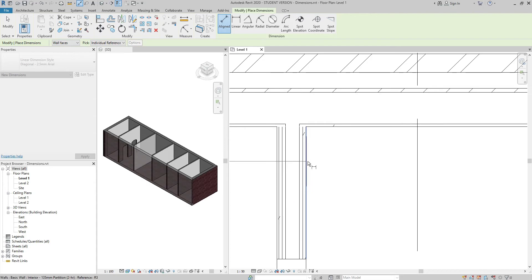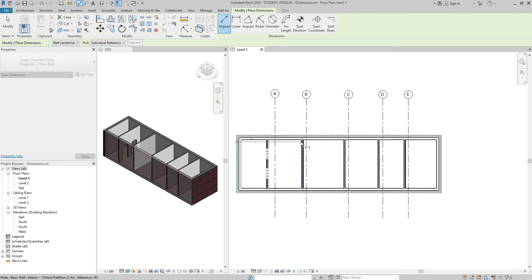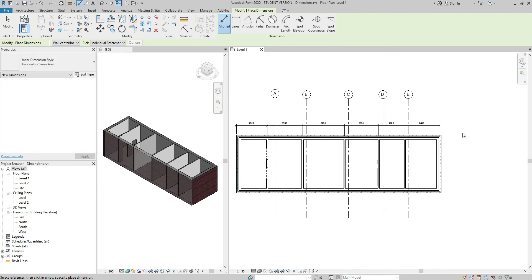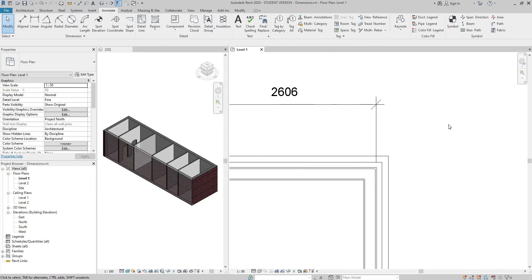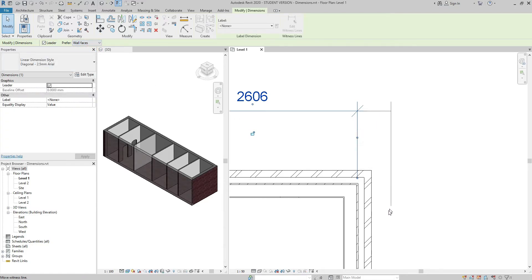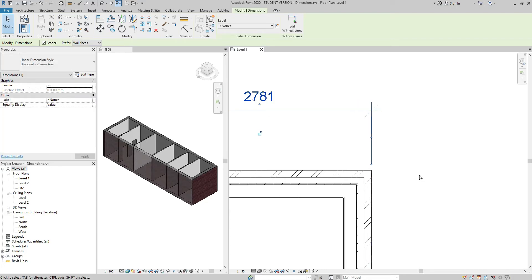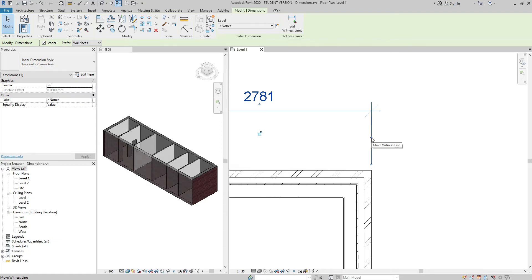I can still select the center of the internal wall while in the wall faces option, but if I don't want those distractions, I can click the drop-down arrow and change it to wall centerlines and keep placing my dimensions just like that. Then press Escape. Another option would be to select the string and keep clicking the blue grip until I'm at the right spot.